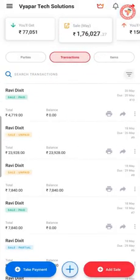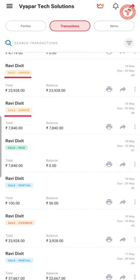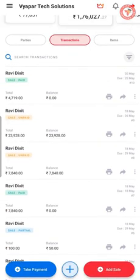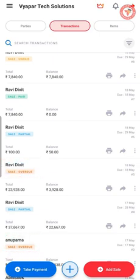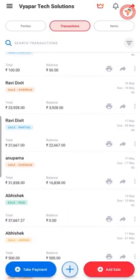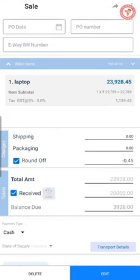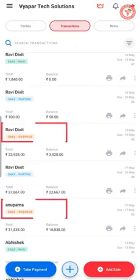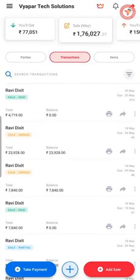By turning on Link Payments to Invoices, you will be able to see the payment status for all your transactions. The status shows whether a payment is paid, partially paid, or unpaid. If you have also enabled due dates, you can see since when an invoice is overdue. Note that if an invoice is partially paid but the remaining balance is overdue, the status will show as overdue. This party currently has many unpaid and overdue payments.